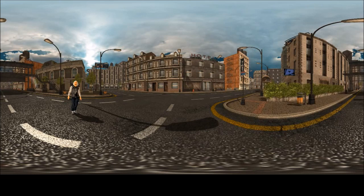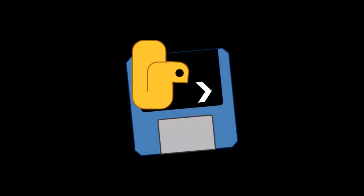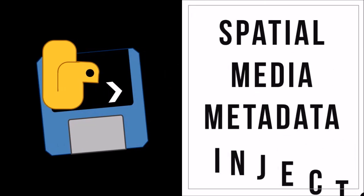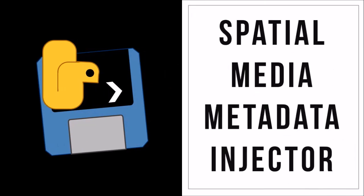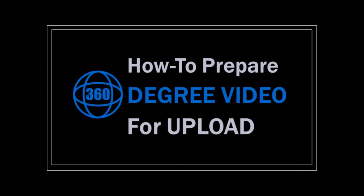As you can see, it looks a bit odd. That's because we need to inject metadata into the video. One way to do this is to use a tool called Spatial Media Metadata Injector. I've created a separate tutorial to show you how to do this.